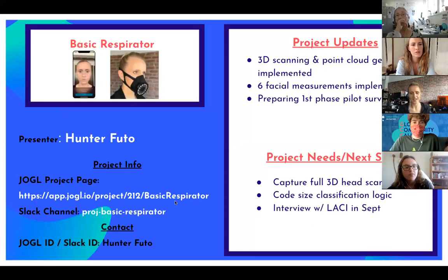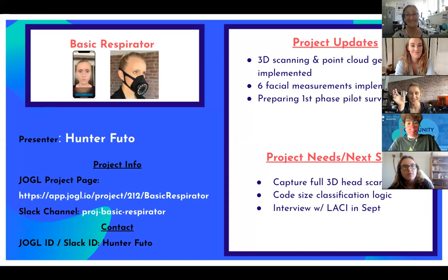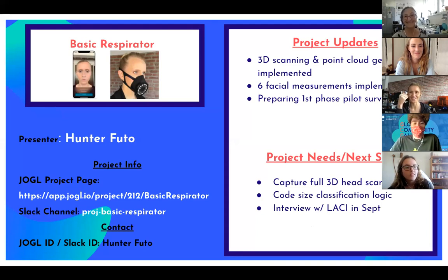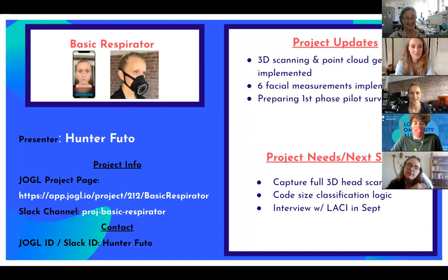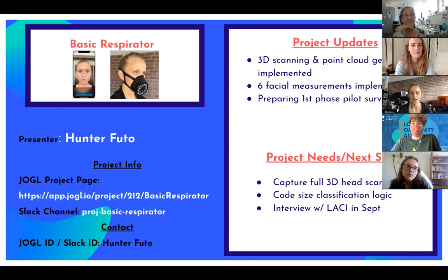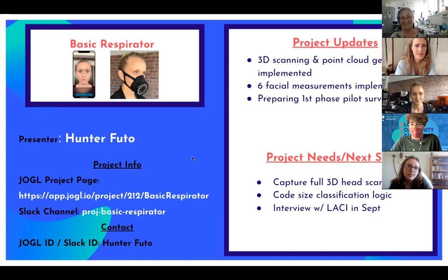It's a little scary that I can just point my phone at someone and scan their face. I've had some reservations about asking healthcare workers for this information, so I want to make sure there's a privacy policy in place and a promise as a corporation that this information will never be distributed — it's just for research purposes only. I still need to code the size classification logic using the six measurements, and once we get the full head scanning and point cloud we'll do all ten. Last thing — I have an interview with the Los Angeles Cleantech Incubator in September.